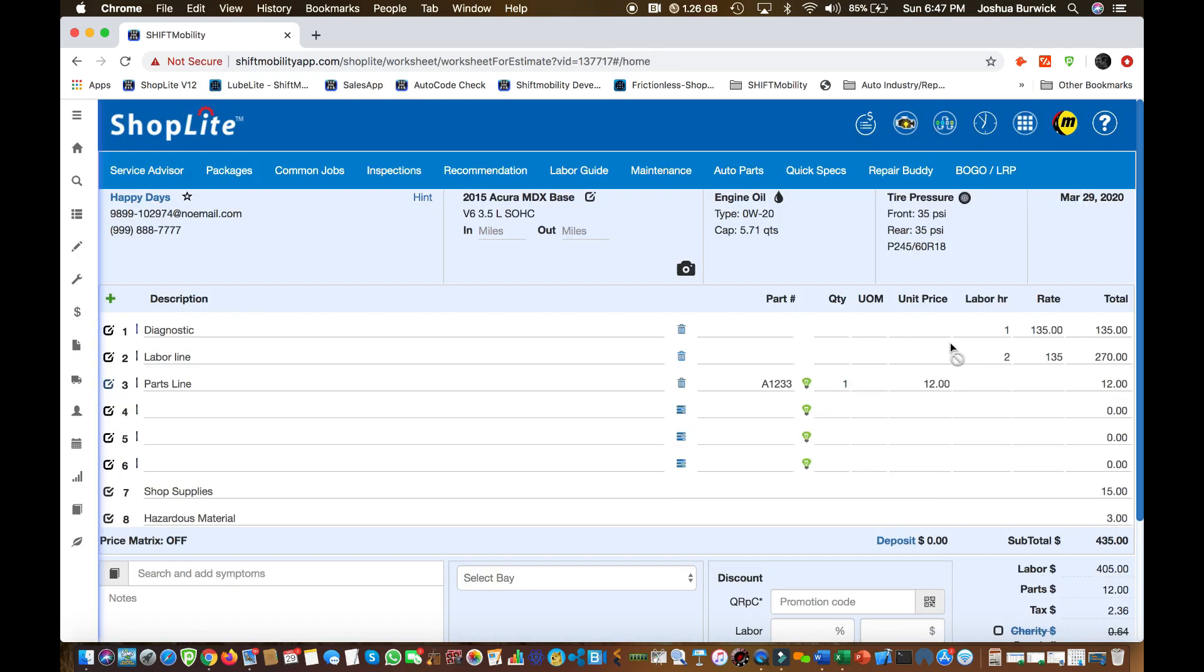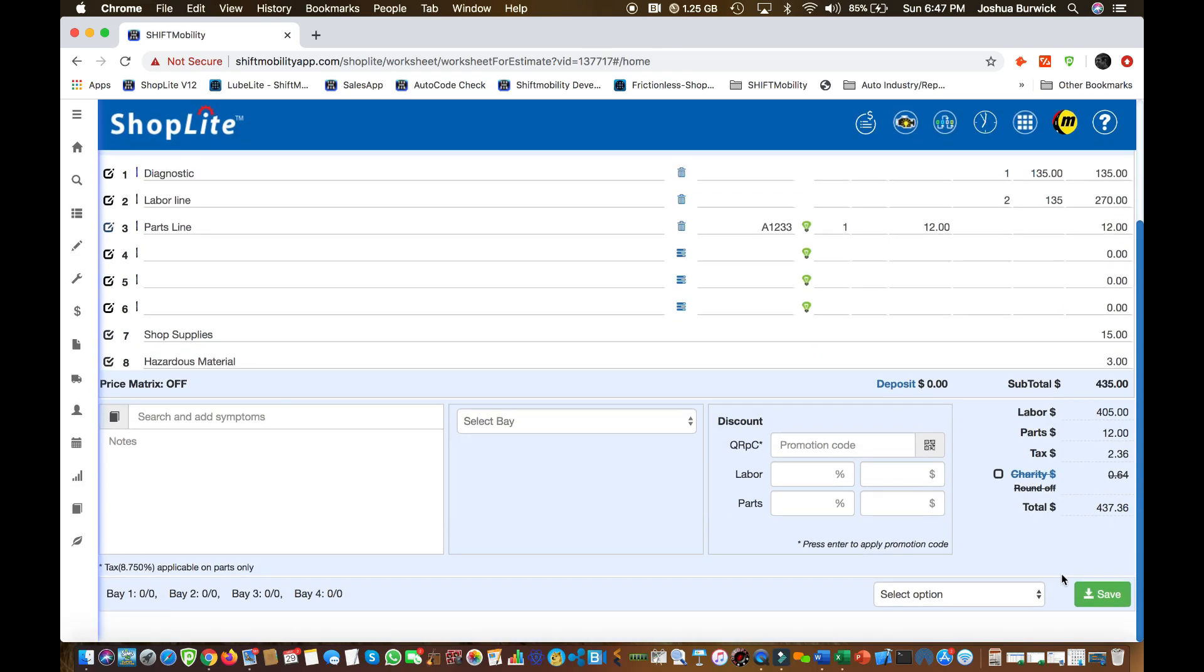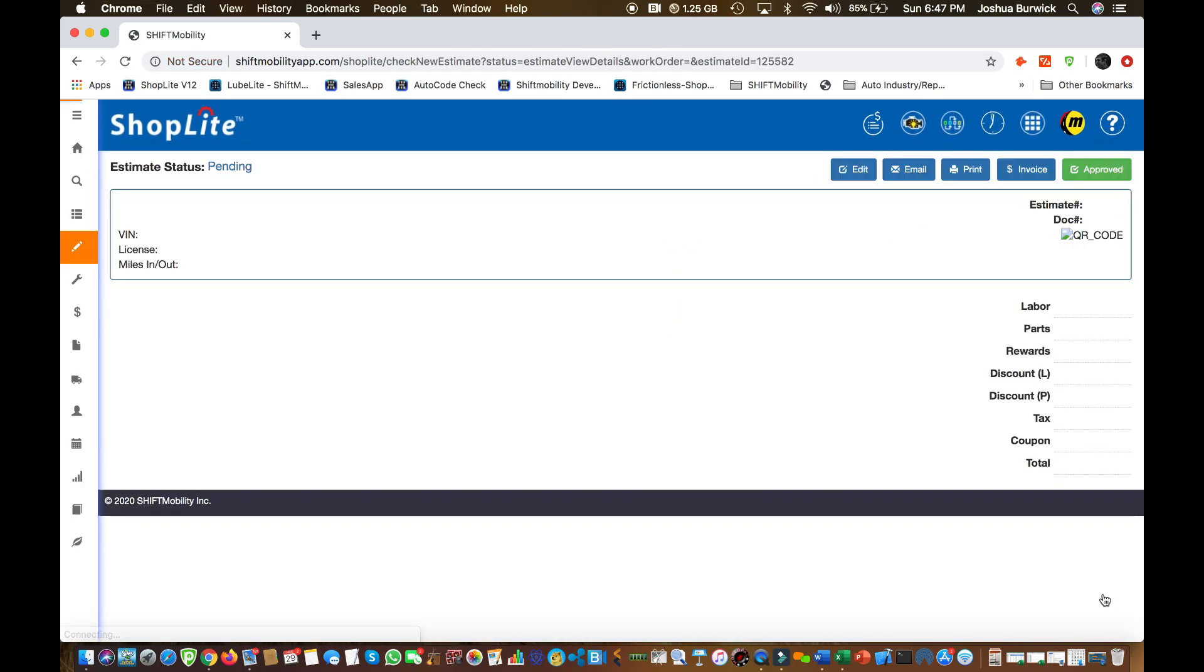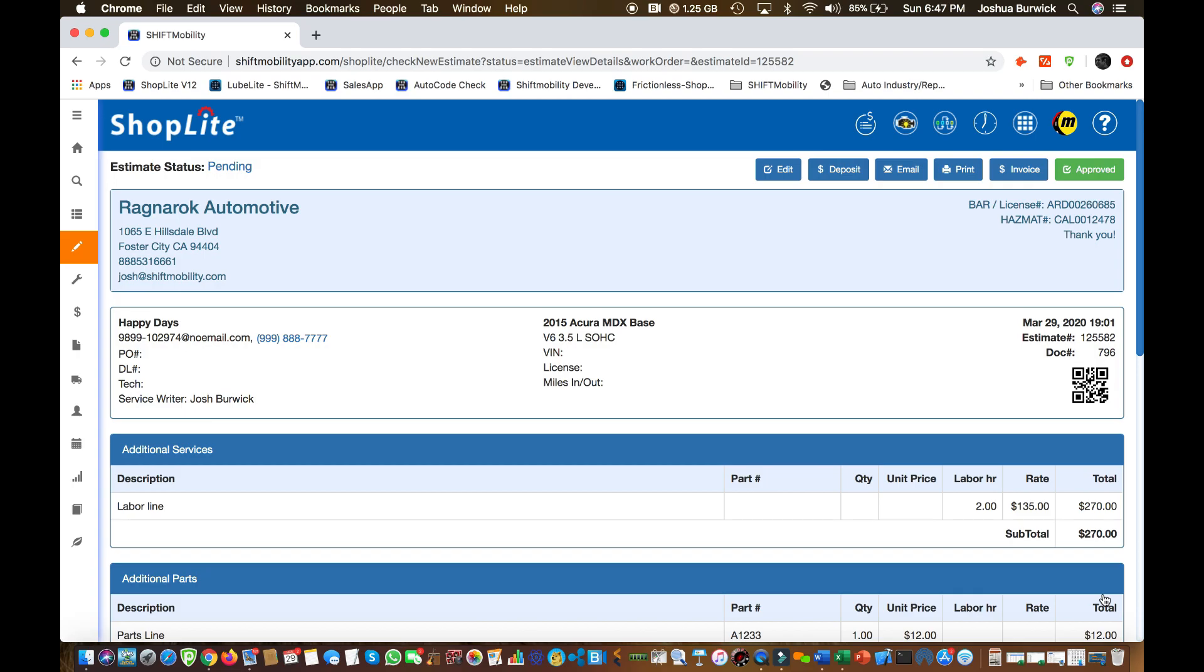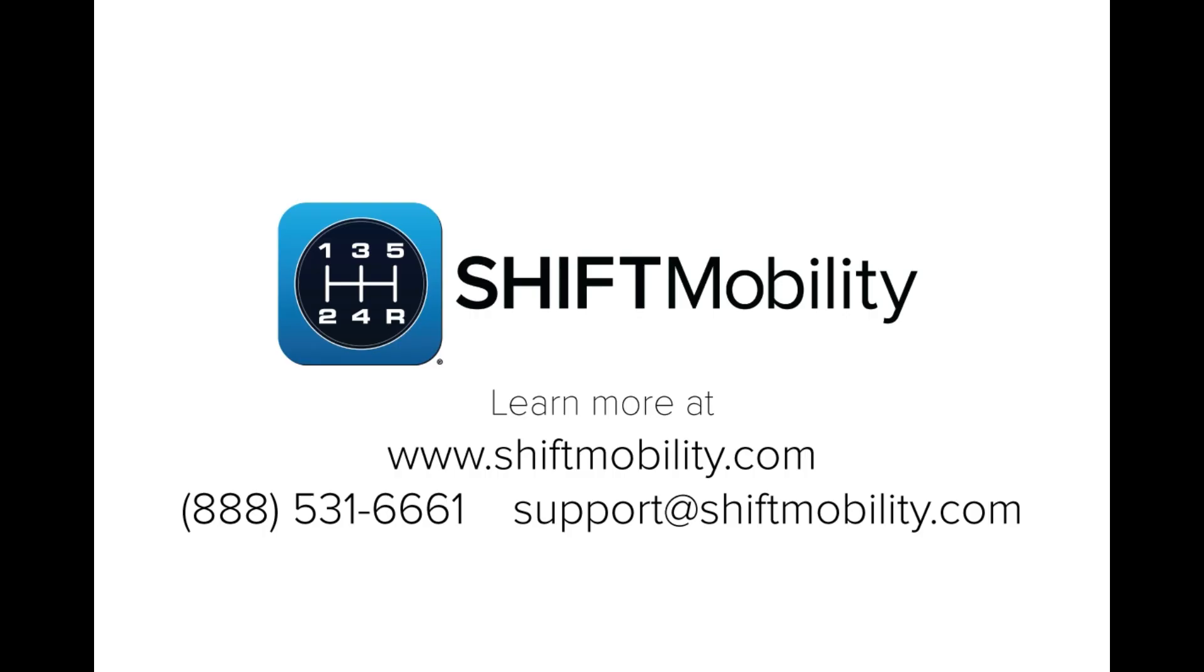That's it folks. You did it. Congrats. That is the basic skills for building an estimate within ShopLite. Please let us know if you have any questions. We're here to help you guys. Hope you enjoyed the video and enjoy your new shop management system.